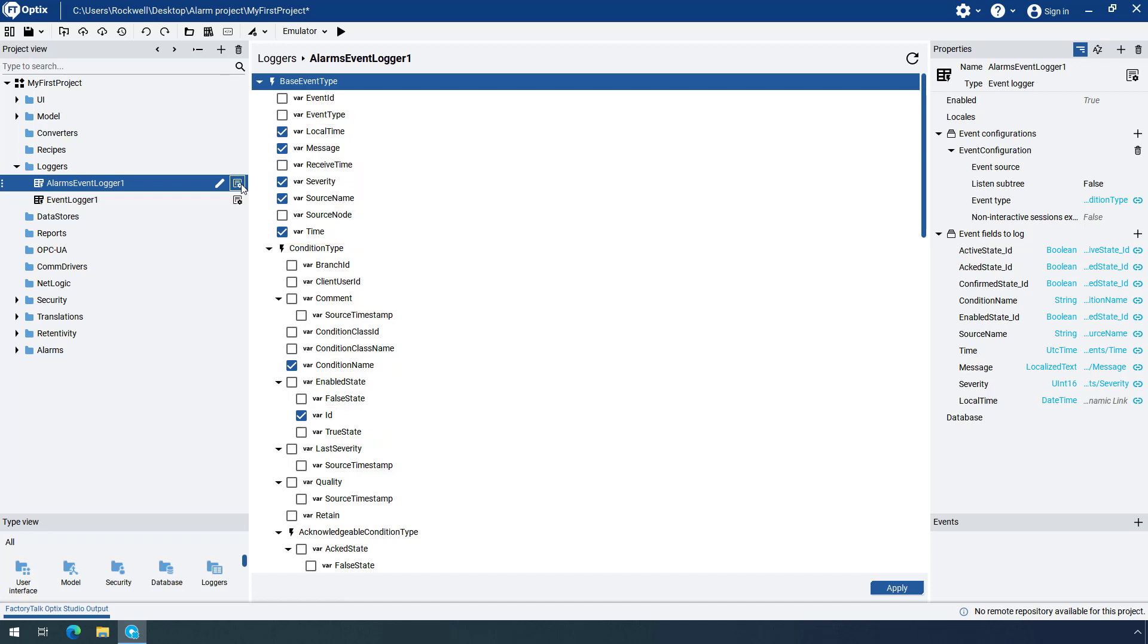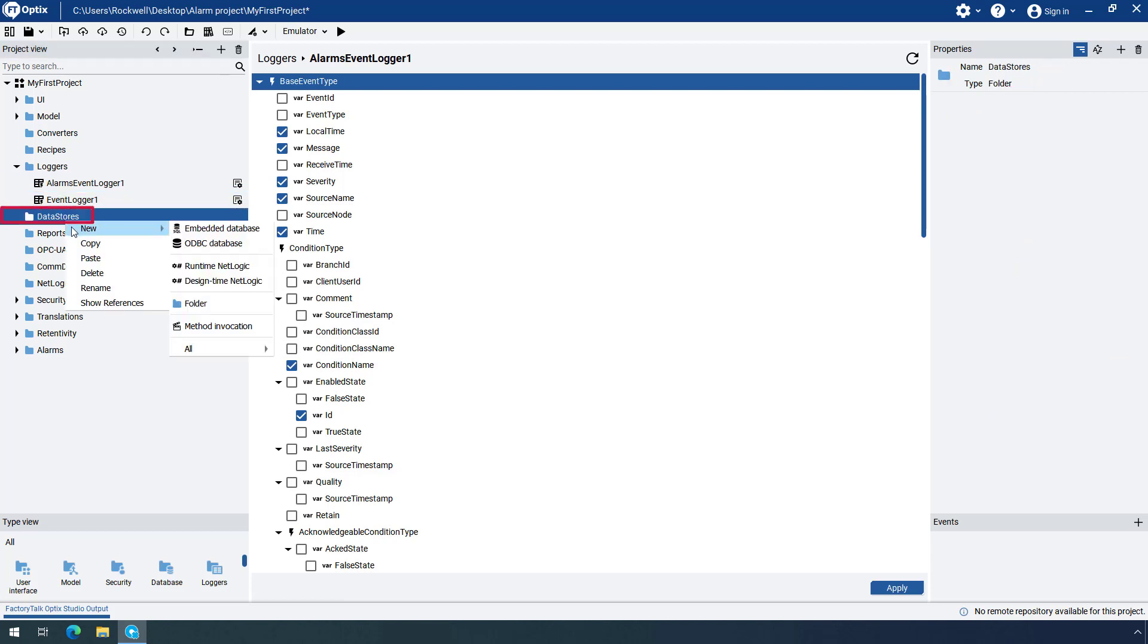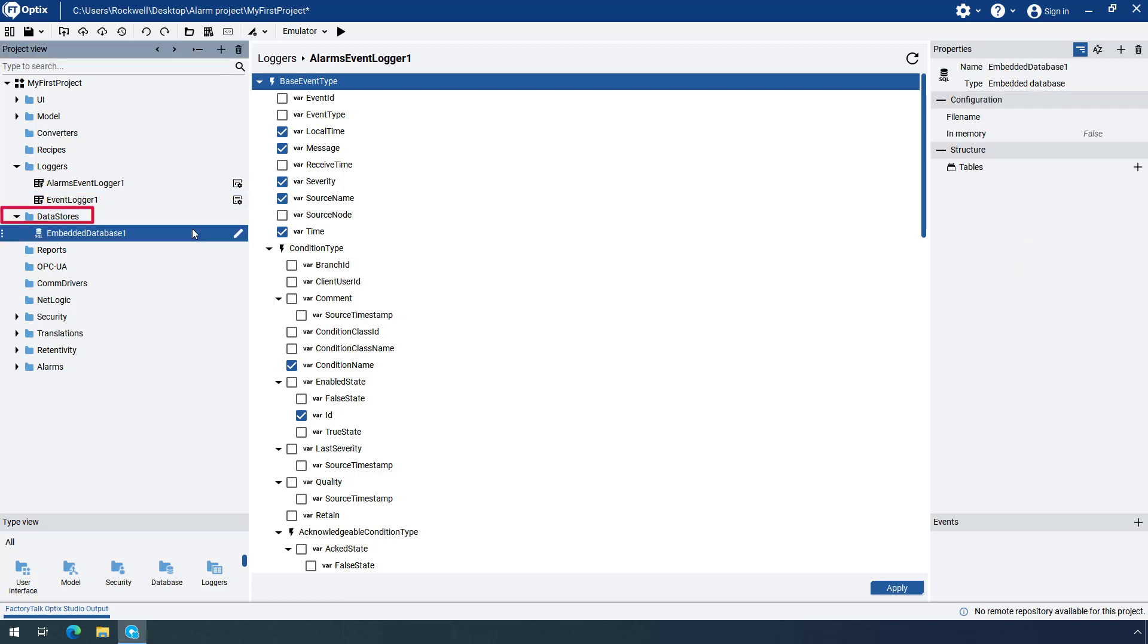The next step is to associate our event logger with a database. There are no databases in the project, so we need to create one. Right-click on the Data Stores folder, expand New and select Embedded Database. Rename the database to specify its purpose more closely.